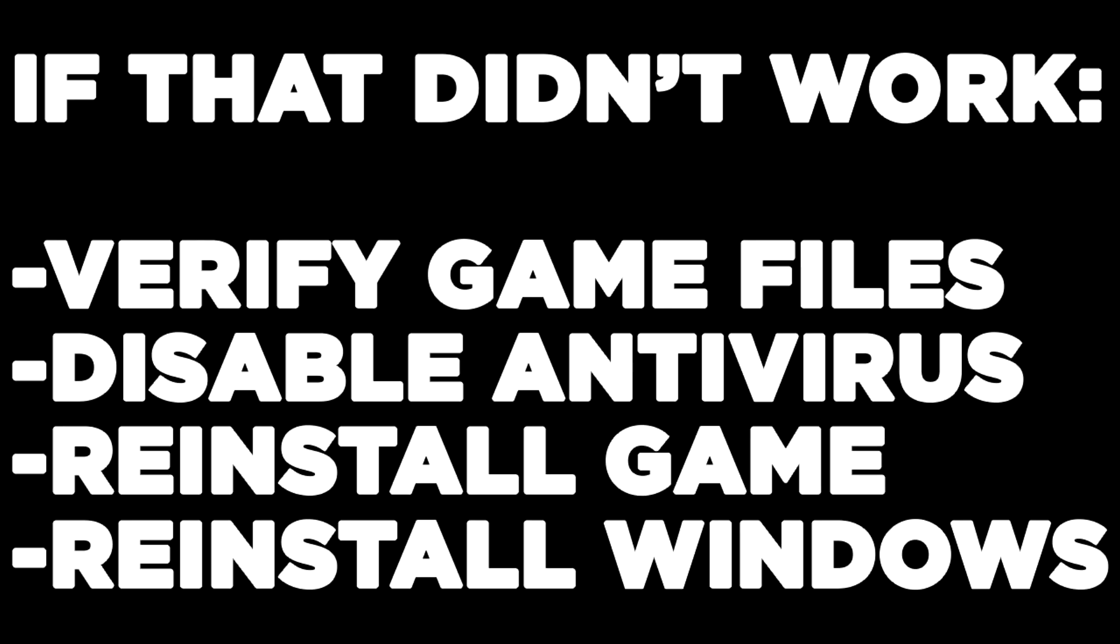If that didn't work: verify game files, disable antivirus, reinstall the game, or reinstall Windows. Problem solved.